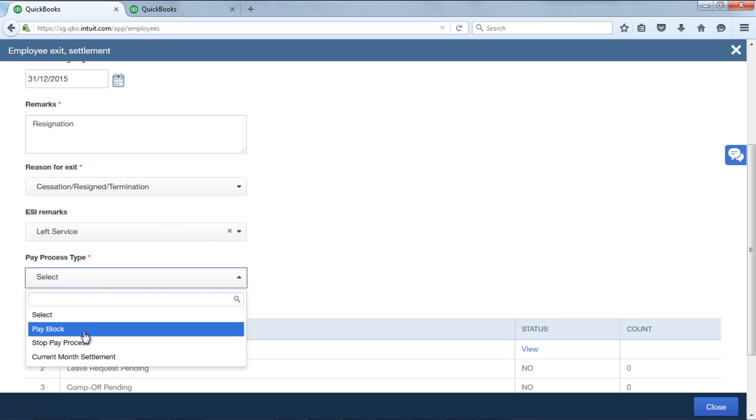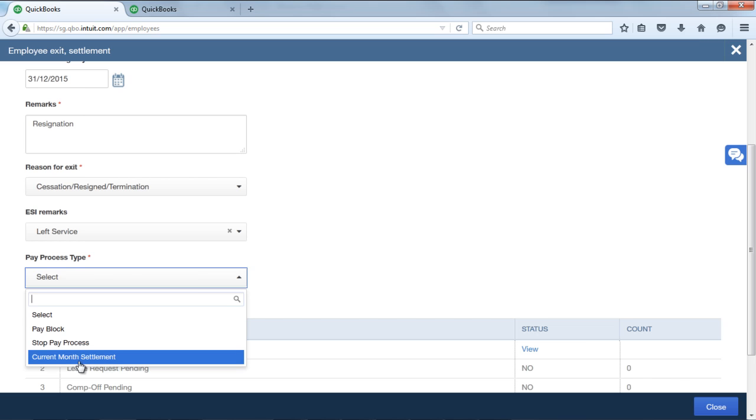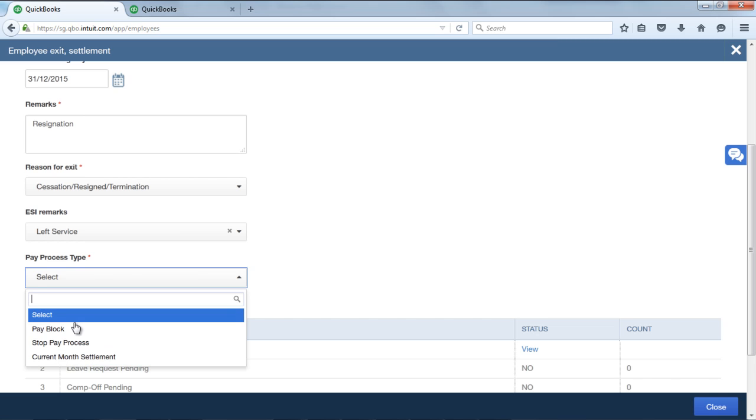Pre-process type: you can select pay block, stop pay process, or current month FFS. On selecting pay block, pay block will hold the calculated salary from the resignation month, and in the FFS process, the salaries which are kept on hold would reflect as withheld amount.